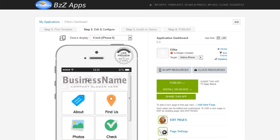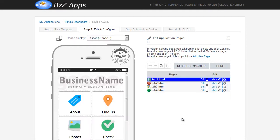In this video I'm going to be editing the large button menu. We're currently on the Apps Dashboard, so click on Edit Pages. And it's on Tab 1, so click on Edit for Tab 1.